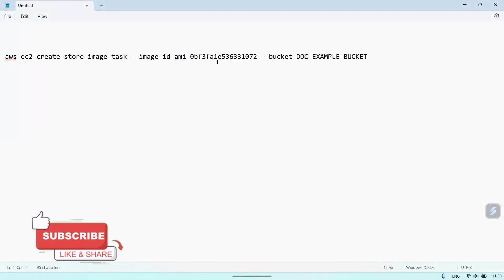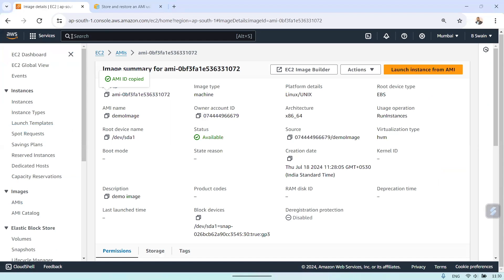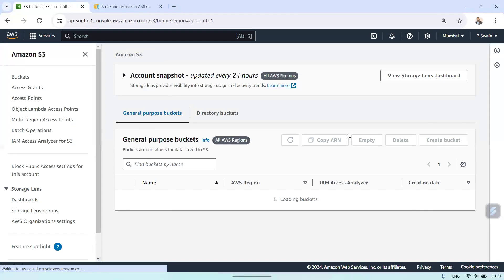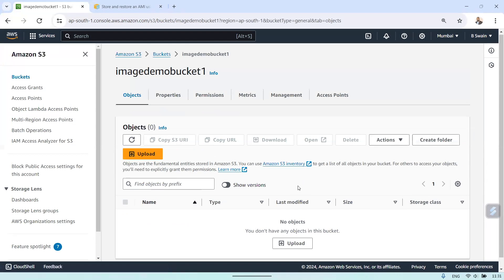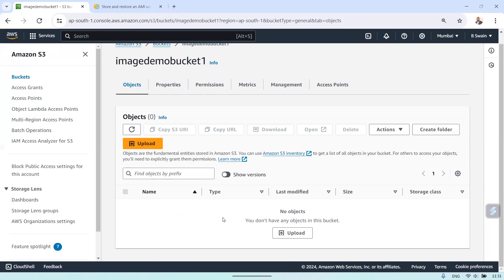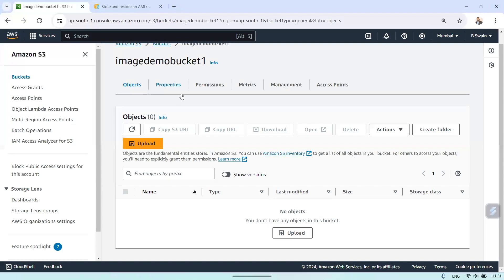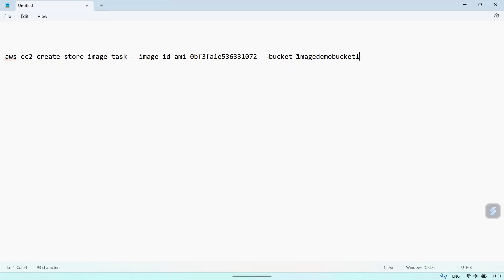Now we need the bucket name where we want to upload the file. I have already created a bucket — let's go to the S3 section. Under S3 you can see I have a bucket called 'image-demo-bucket-one'. There is currently no data or objects inside — it is completely clean. Let's copy that bucket name and add it to the command.